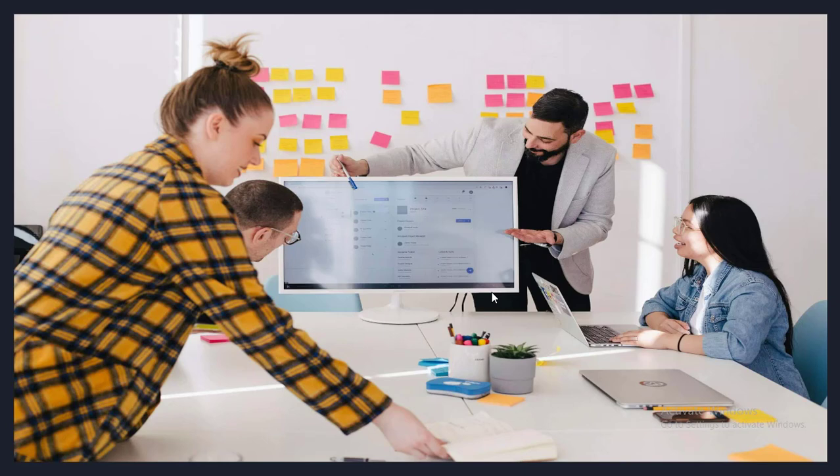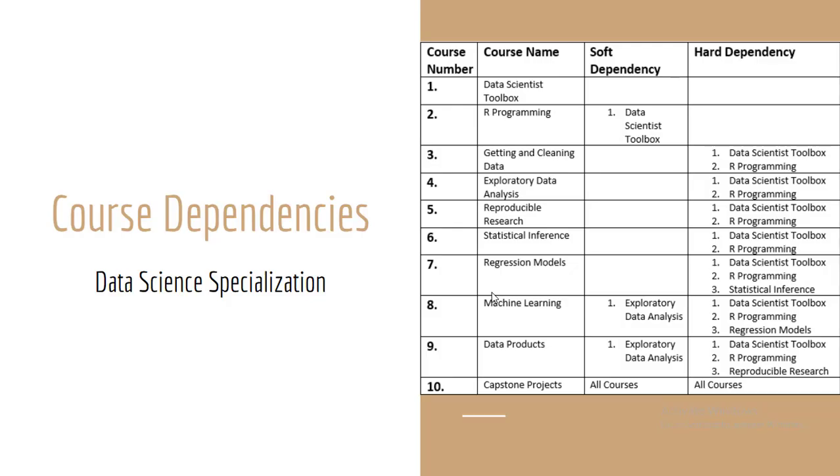By the end of this specialization you will have the skills and knowledge you need to tackle real-world data science problems and you will be well on your way to becoming a confident and competent data scientist. Here I wanted to give you a quick tour of how the courses in this specialization are lined up. As you can see there are a total of 10 courses and each is equally important on your journey to become a full-fledged data scientist.